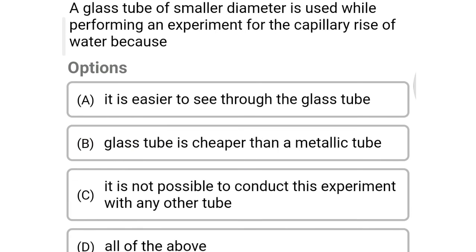Next question: a glass tube of smaller diameter is used while performing an experiment of capillarity rise of water because — option A it is easier to see through the glass tube, option B glass tube is cheaper than metallic tube, option C it is not possible to conduct the experiment with any other tube, option D all the above. The correct answer is option A: it is easier to see through the glass tube.